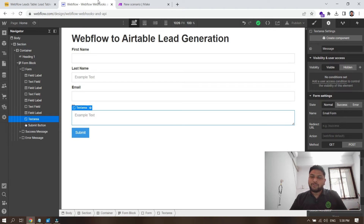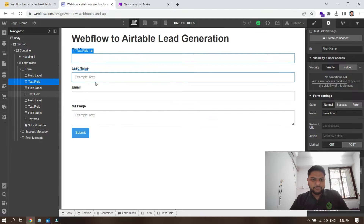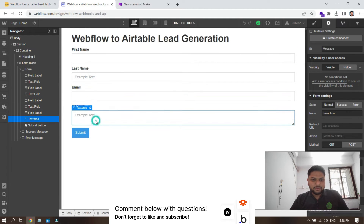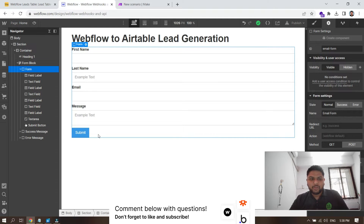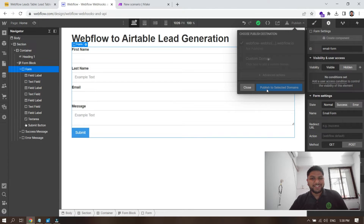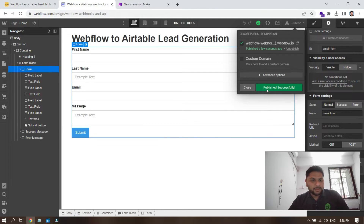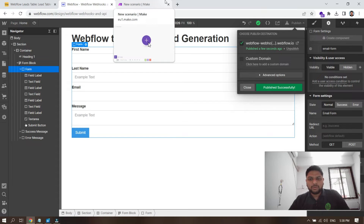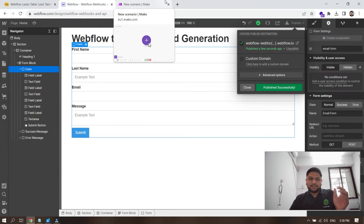First, create a form on your Webflow website — just add a form there. If you're going to use webhooks, you need to publish your website first on your staging domain initially, and then you can test on your live domain.